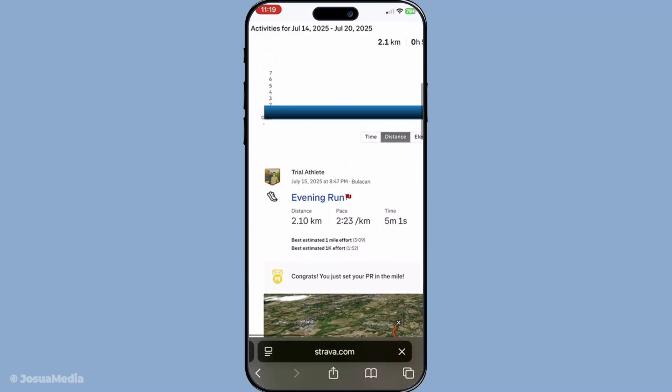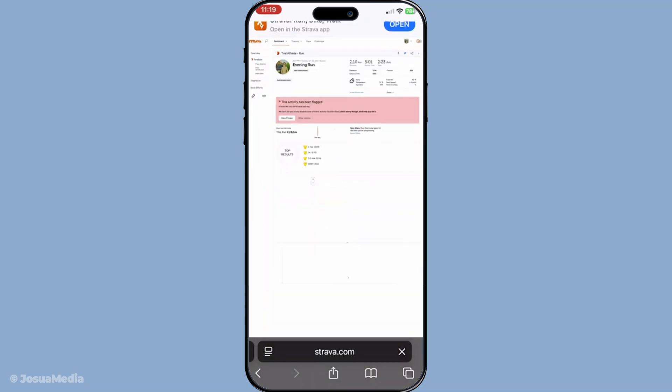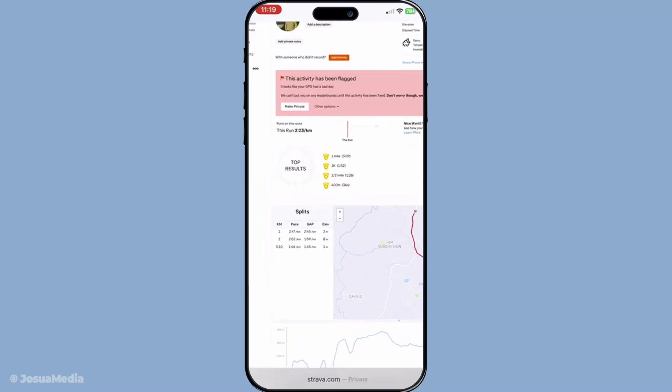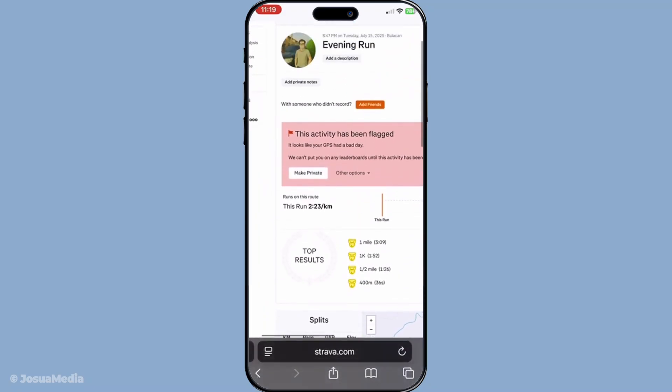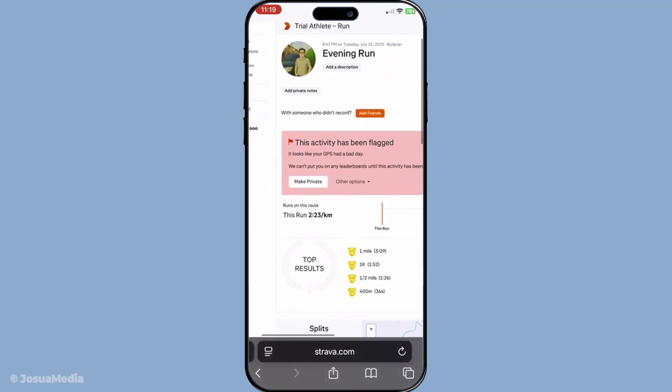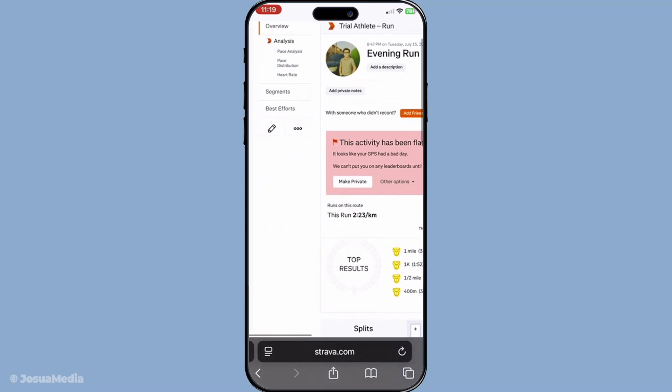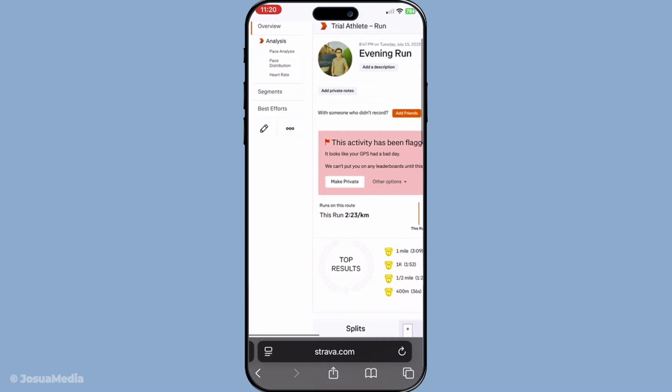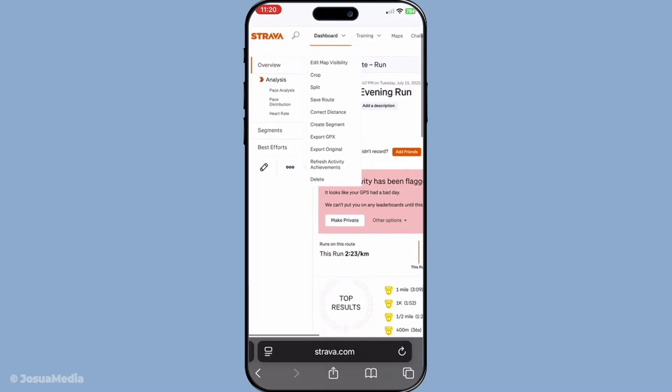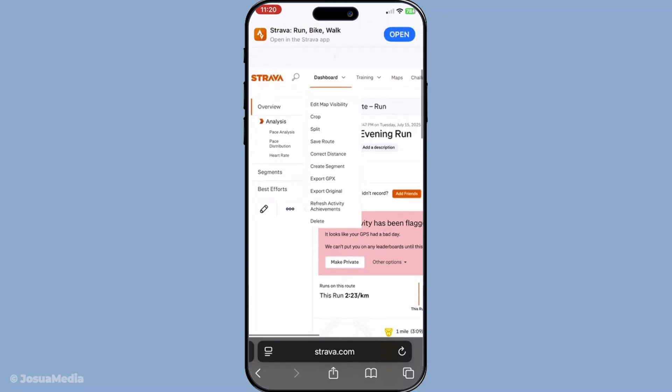Next, look for the three dot menu or the edit button on this activity page. This button is typically located near the top right corner of the screen. What you're looking for might be a little different depending on whether you're using a desktop or mobile browser, but rest assured it's there. Take your time to locate it as it's the gateway to the adjustments we're about to make.